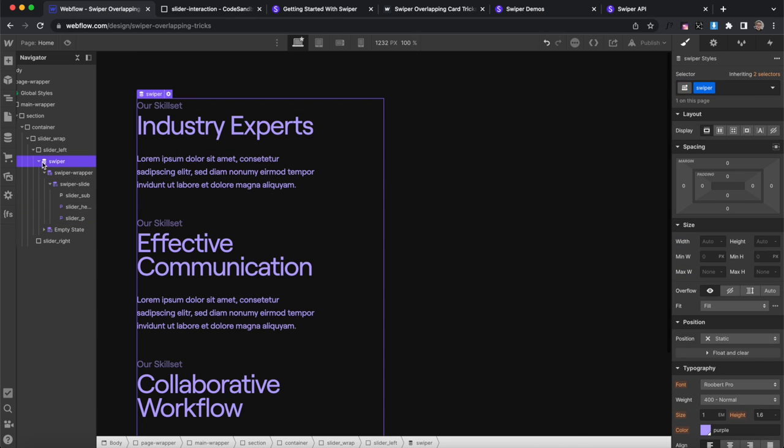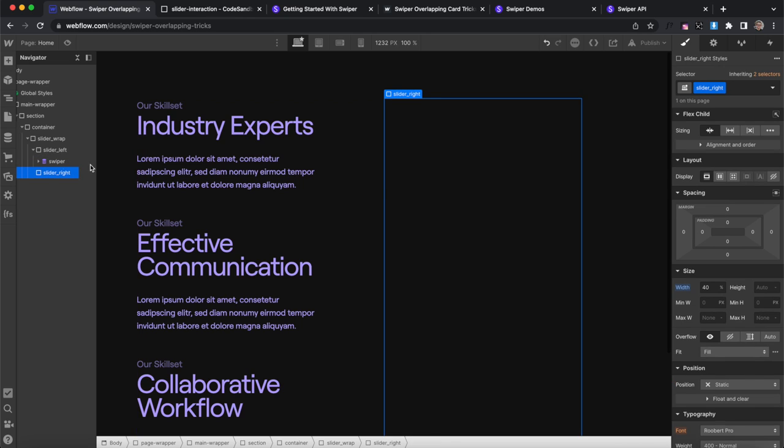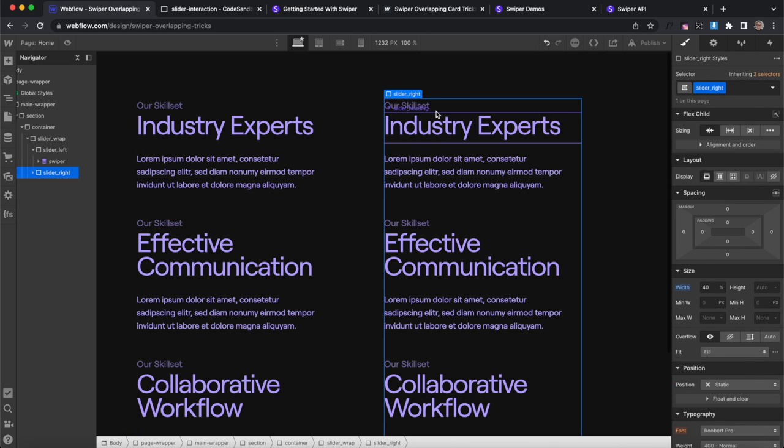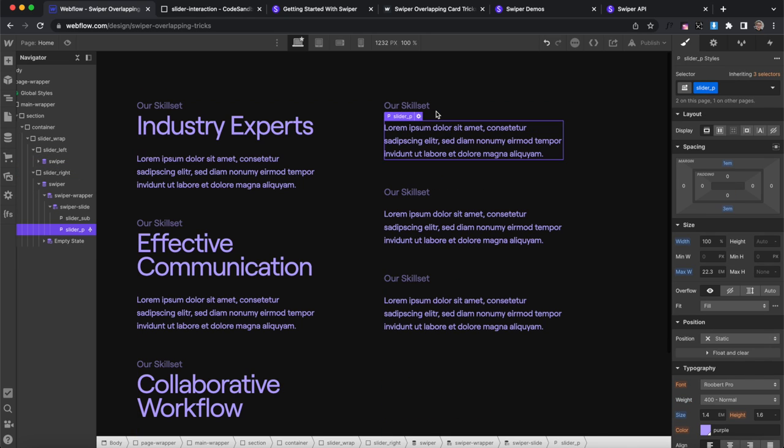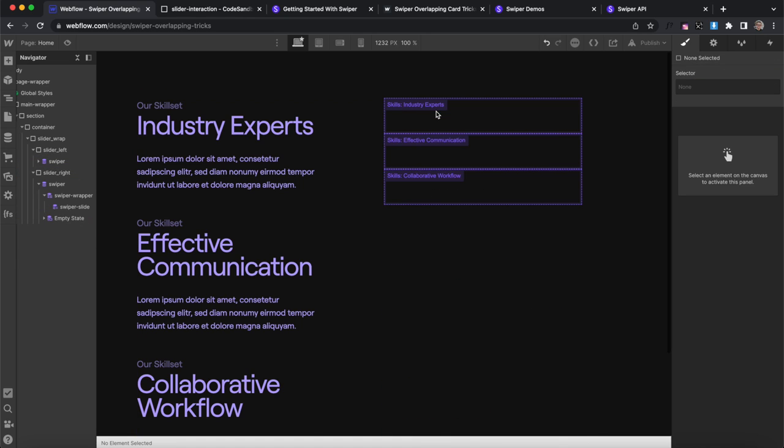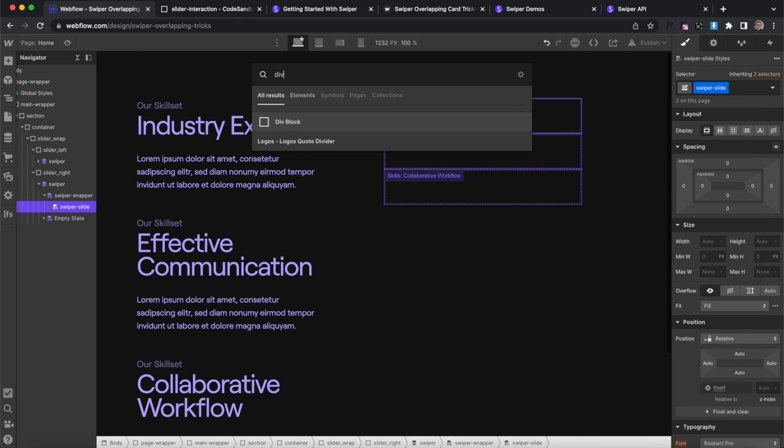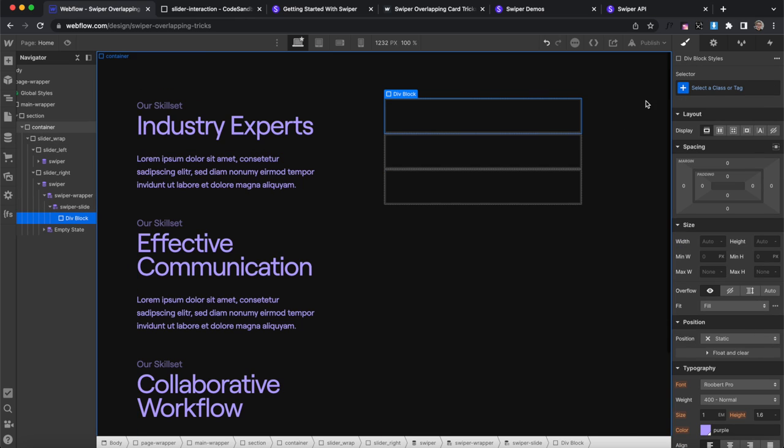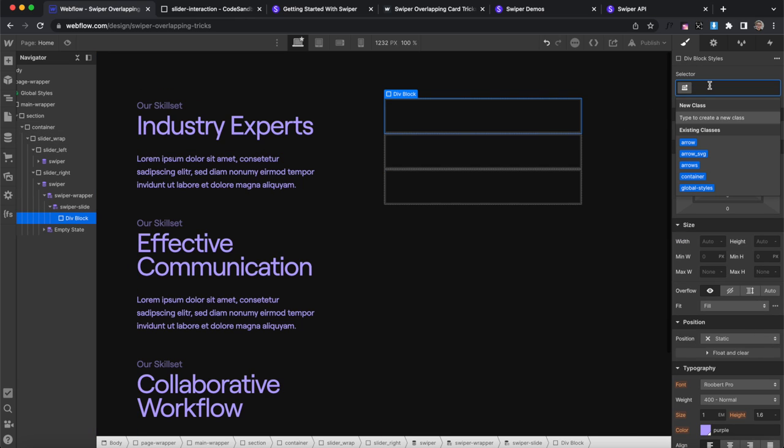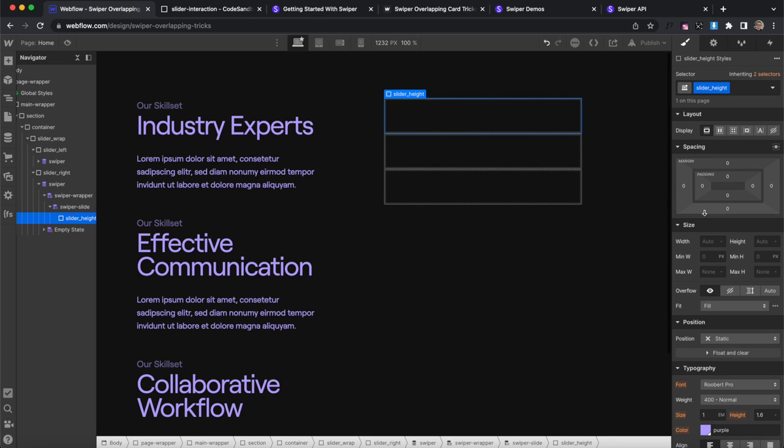Now we can just copy this entire swiper and paste it inside the slider right. And we can delete the text from this one because this will hold our images. So let's add a div inside the collection item. Give it the class of slider height.